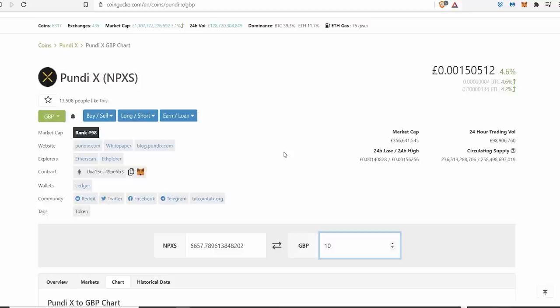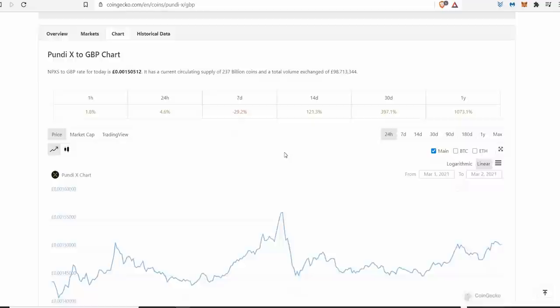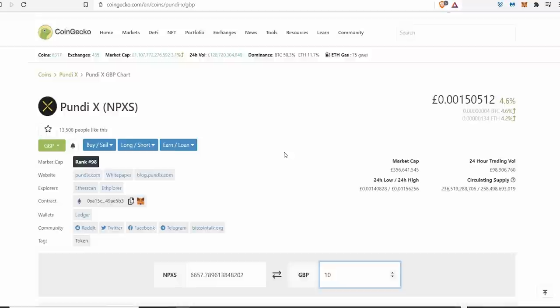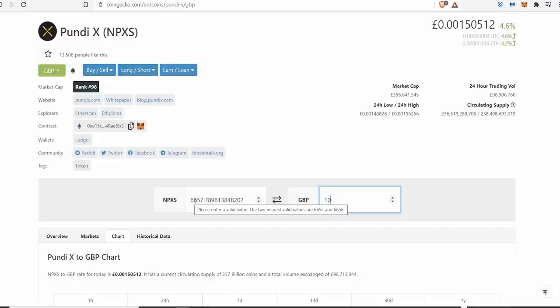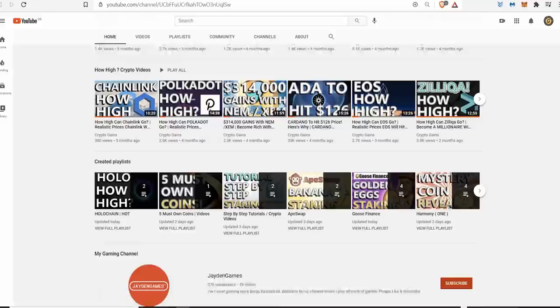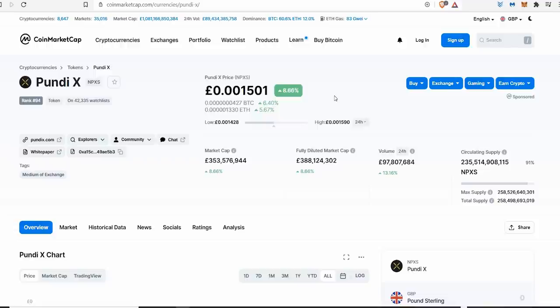£10 today would give me 6,657 coins. And if for some crazy reason these alt coins absolutely exploded and Pundi X was just to reach a pound, or matter of fact I'll be more realistic, just 50p, half of that, I would be looking at £6,000 or £3,300. Just from investing £10, that is insane. And I think it's possible because I've already gone over the supplies and the market caps and everything. You can check that in my other videos.